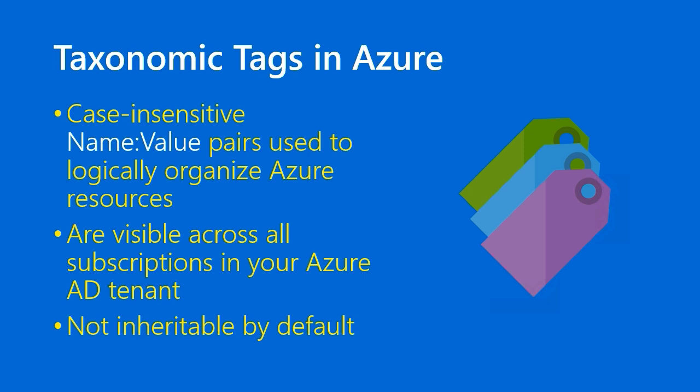taxonomic tags are not inherited by default, and I think that's by design, and it's a good thing given how important taxonomic tags are especially to your cost accounting.